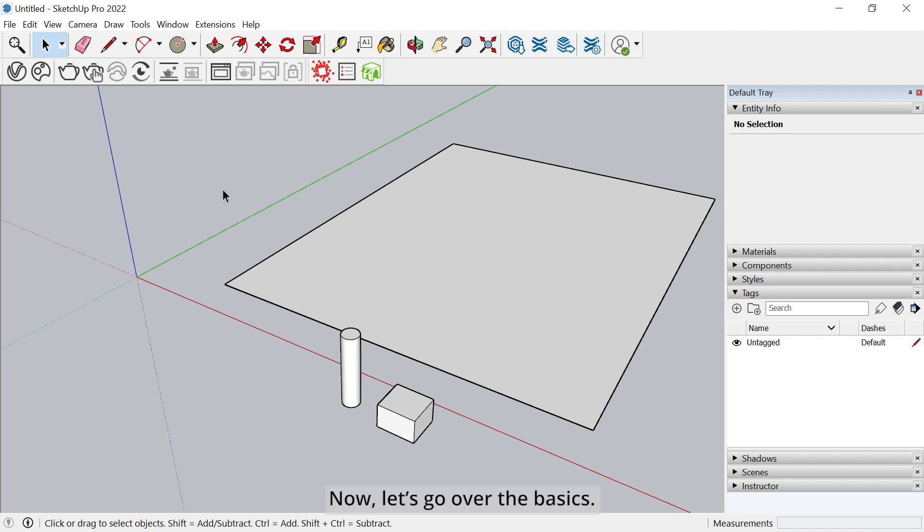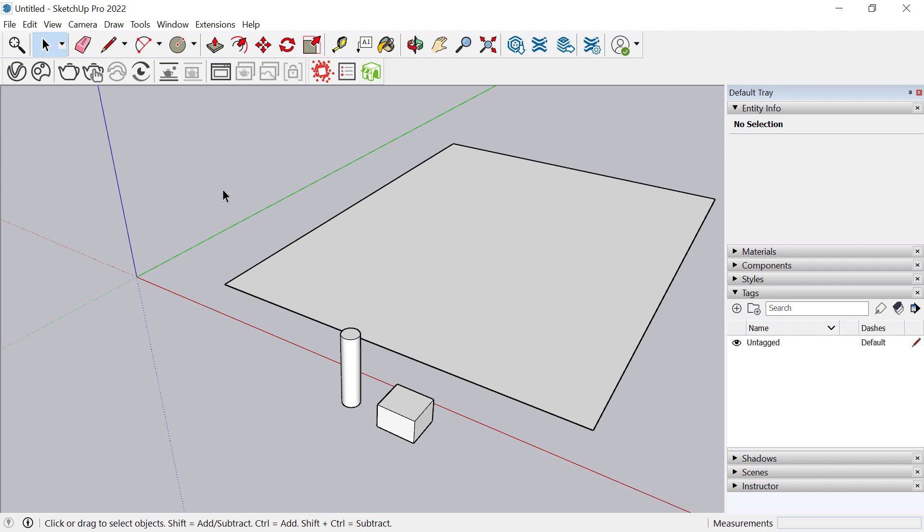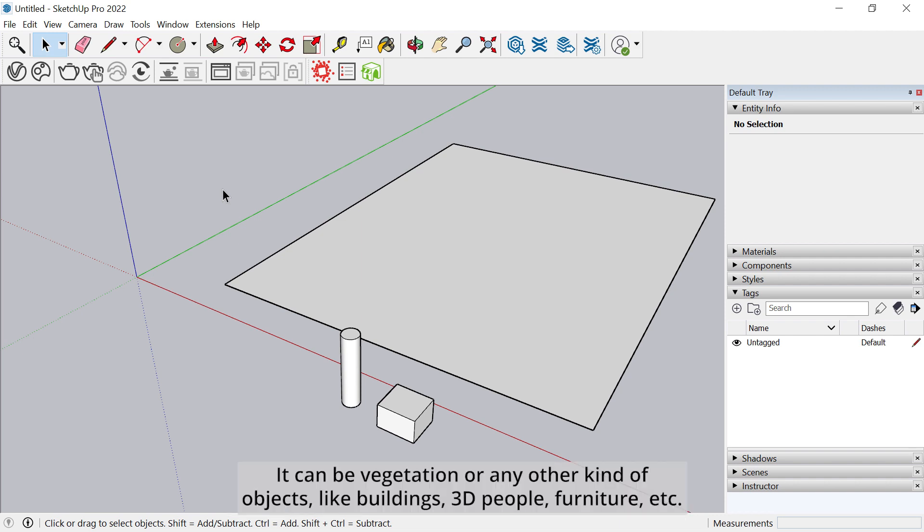Now let's go over the basics. Scatter is a SketchUp extension that allows you to copy objects over surfaces or along curves. It can be vegetation or any other kind of objects like buildings, 3D people, furniture, etc.